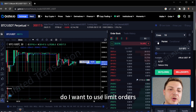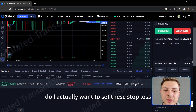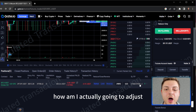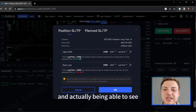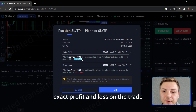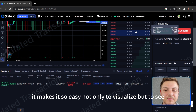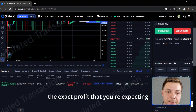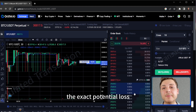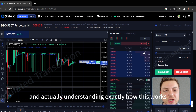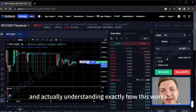Do I want to use market orders? Do I want to use limit orders? How do I want to set this take profit? I really love coming in here and actually being able to see the exact profit and loss on the trade — it makes it so easy not only to visualize but to see the exact profit you're expecting, the exact potential loss that could occur from this trade and actually understanding exactly how this works.